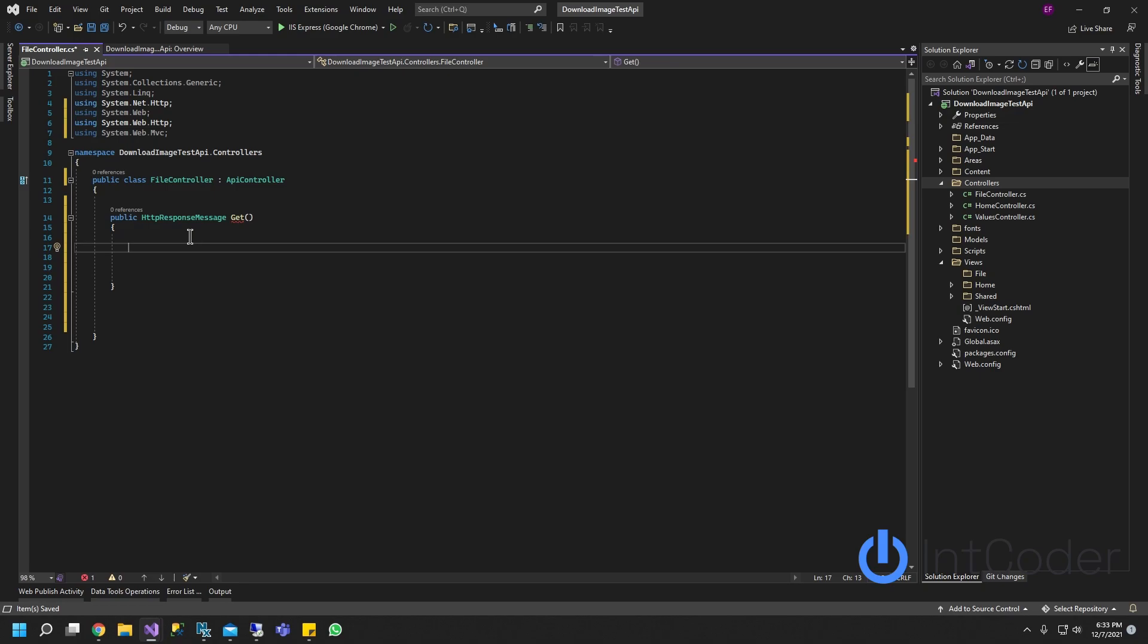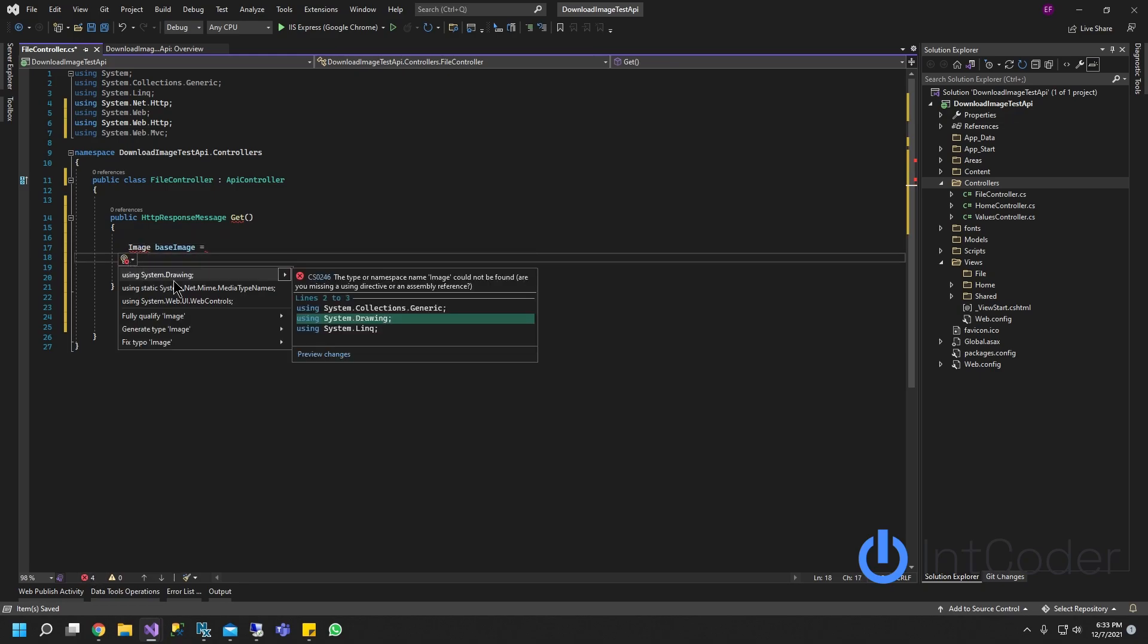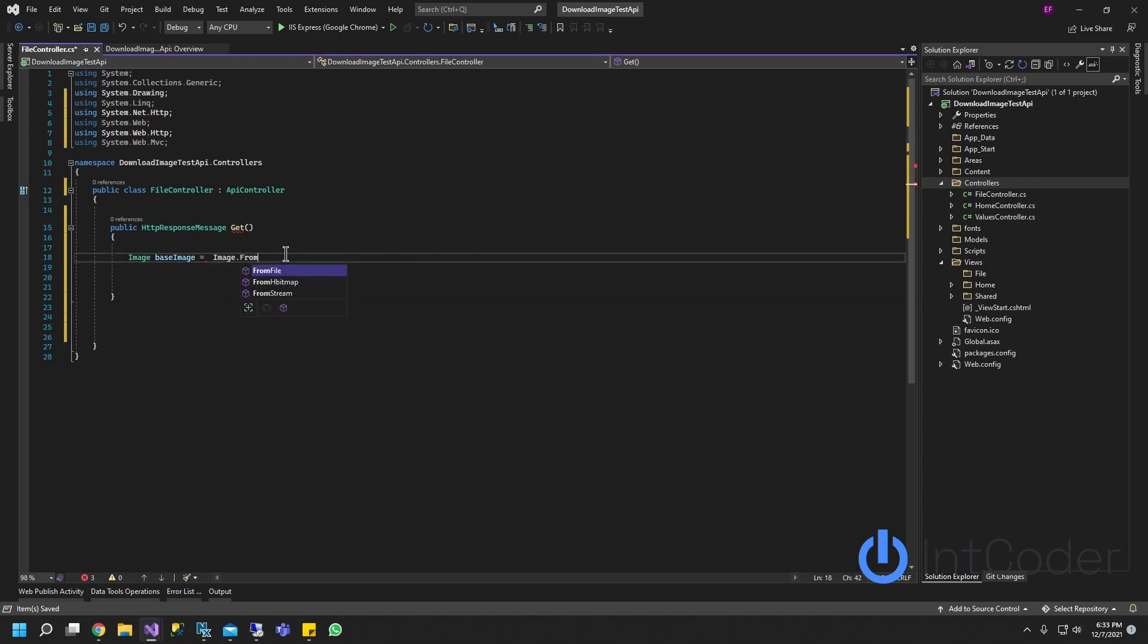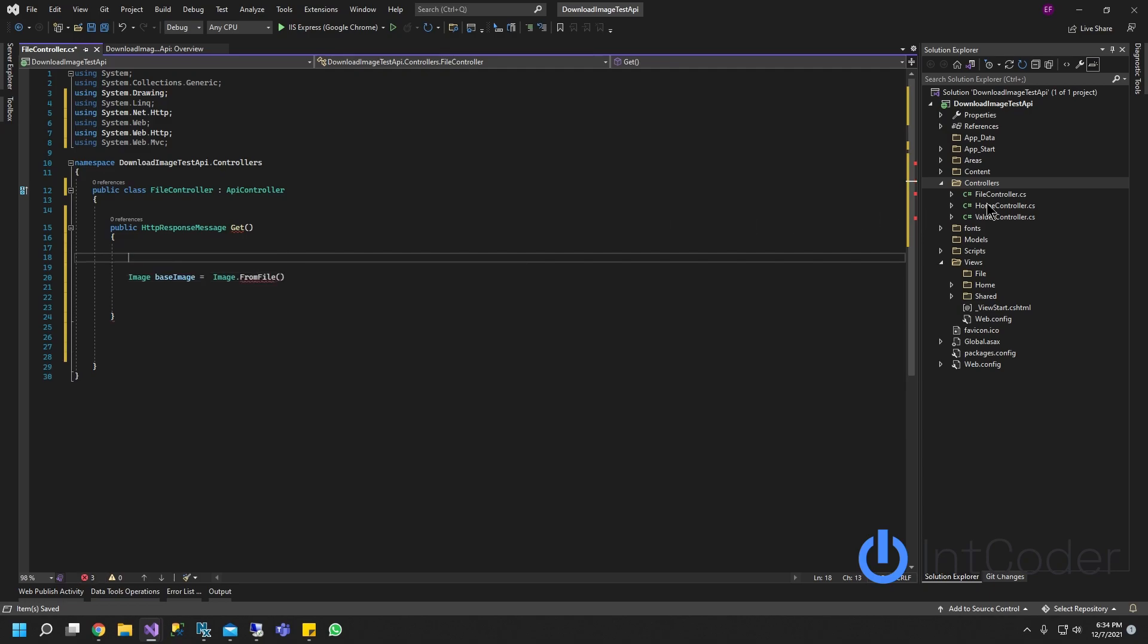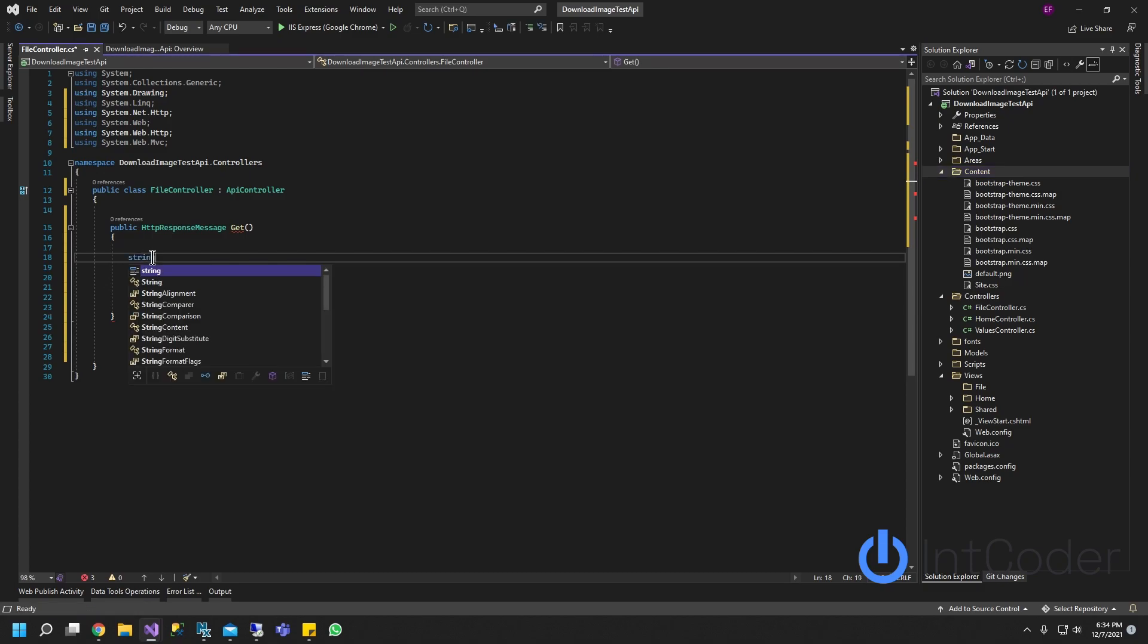First thing we're going to do is grab our base image. Now our image, make sure using System.Drawing equals Image.FromFile. We're going to pull the image from this content folder here.